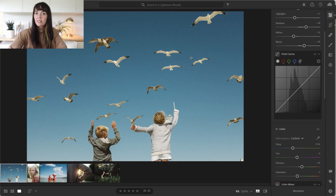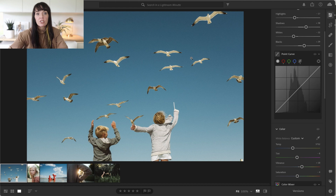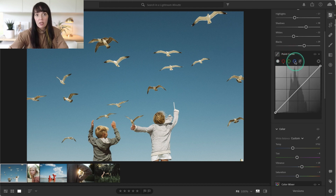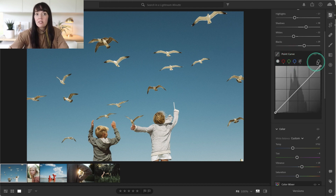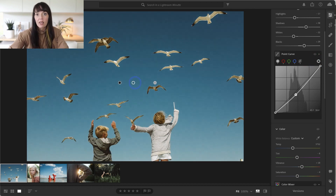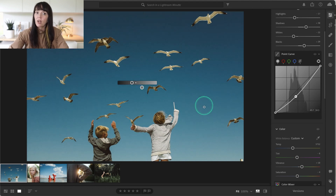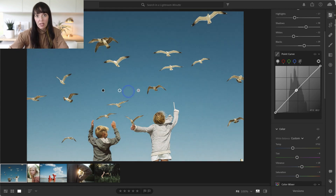The targeted adjustment tool works similarly when you are working inside the point curve panel. Instead of choosing between hue, saturation, and luminance like you do in the color mixer panel, you can use it to target specific tones in your image on a tone curve, or you can target a specific color you want to adjust using the red, green, or blue channels. When you engage the tool and click and drag directly on the area of the image you want to adjust, it drops a point on your point curve and moves it automatically as you slide across the image.